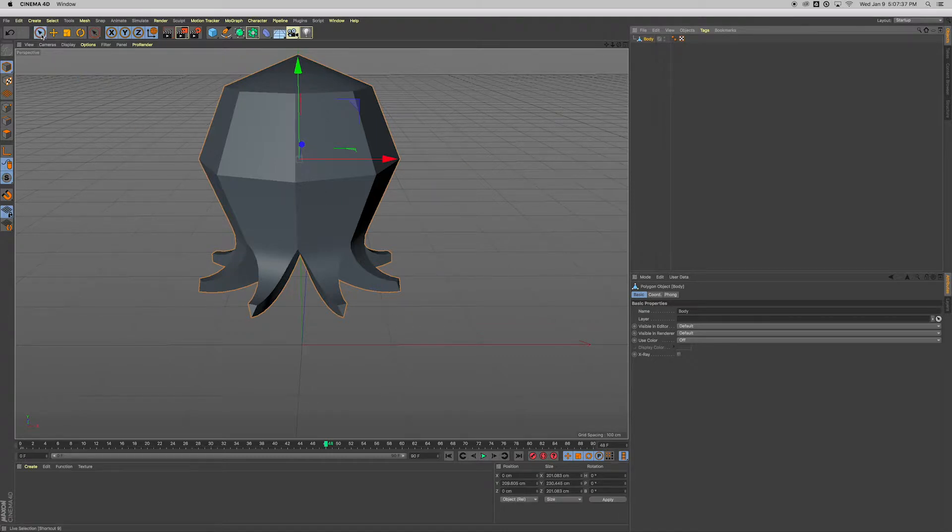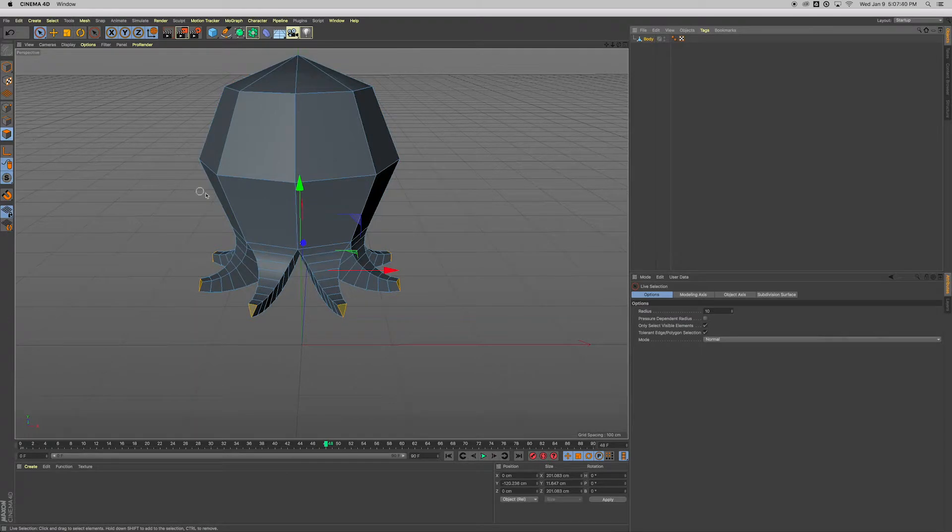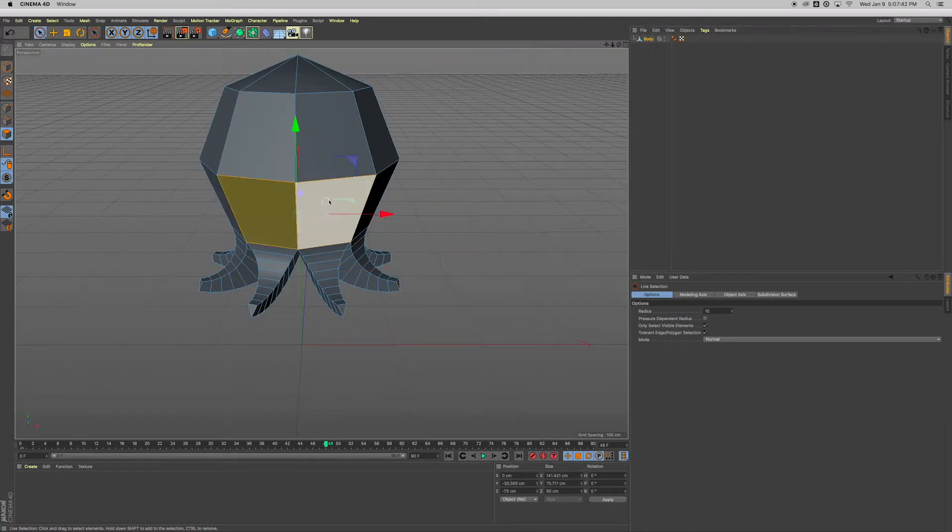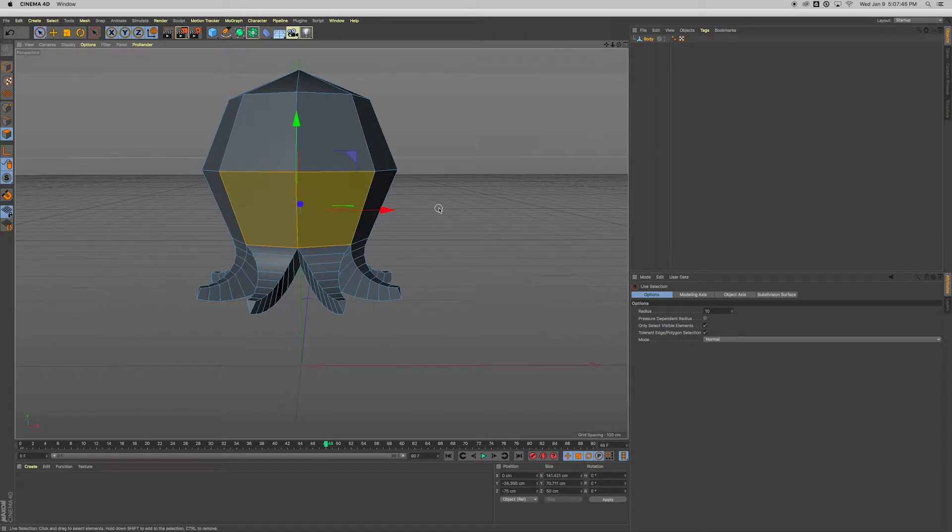And then I'm going to get my live selection, the faces mode, click and drag these two faces, and I'm going to kind of extrude inward.